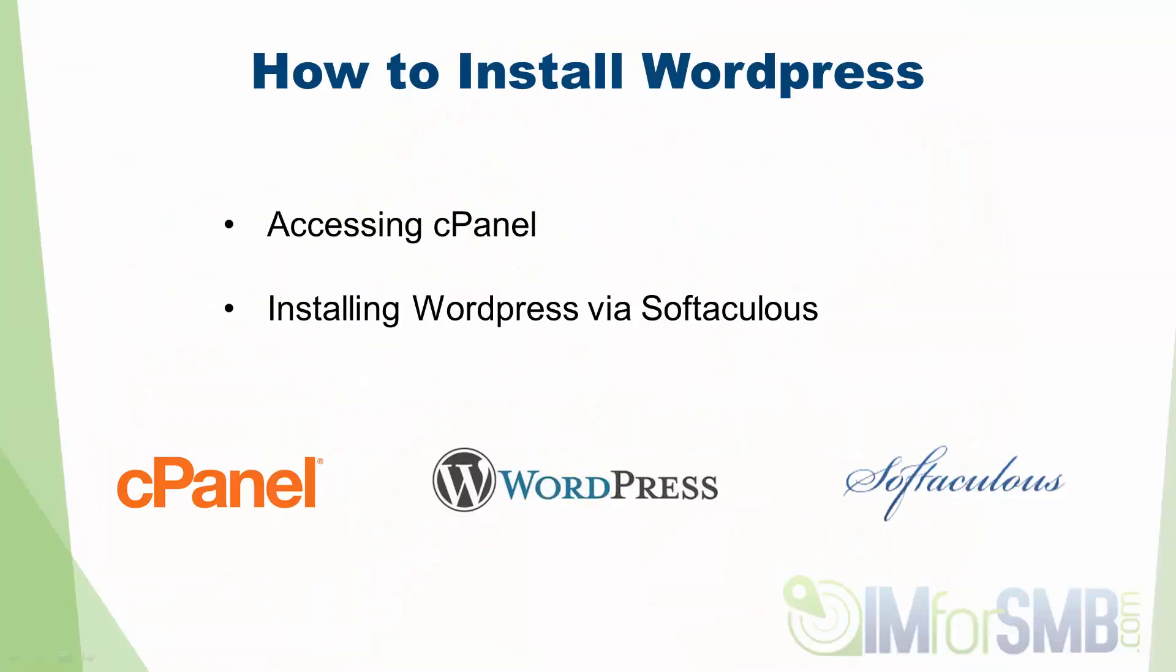Hi, in this video I'm going to be running you through how to install WordPress. WordPress is the Content Management System or CMS that we'll be using for our website.